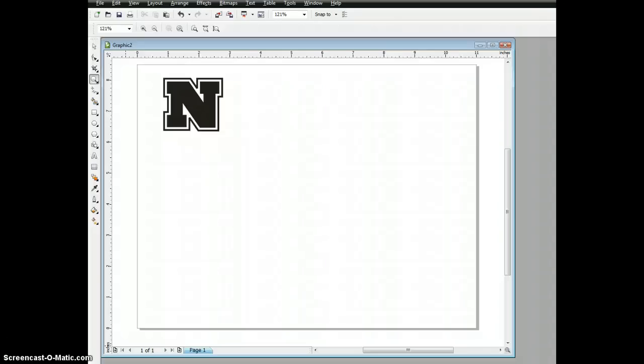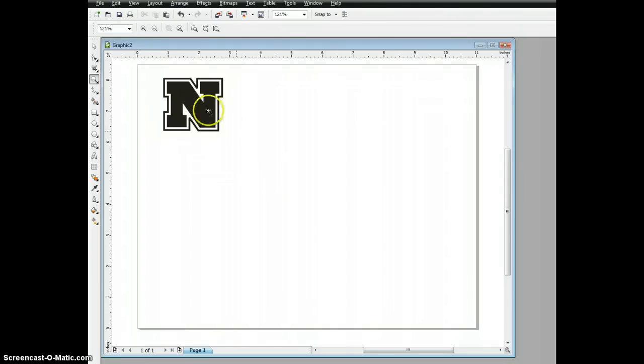We're going to start another graphic design tutorial today using CorelDRAW 14's or CorelDRAW X4's contour tool. I'll give you a little preview in the top left corner of what we want to achieve when we're all finished.